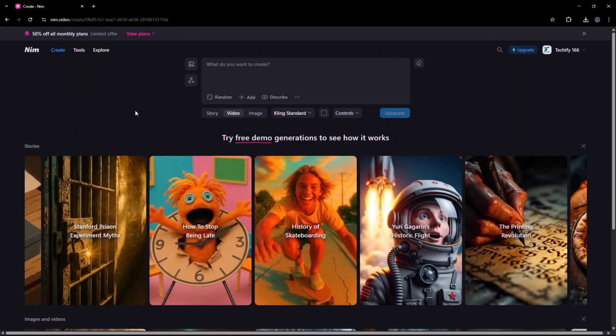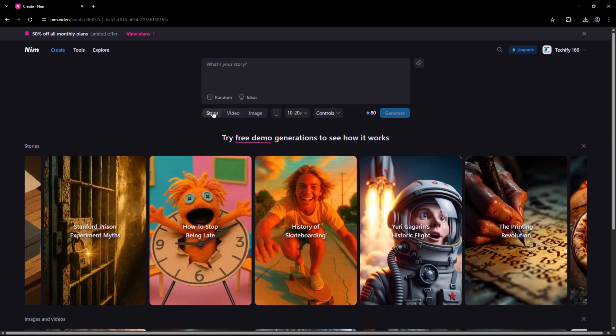Let's start with the hands-on demo. I'm logged into my Nim account, and since I have early access to the Stories feature, I'll simply enter a one-line prompt to begin.